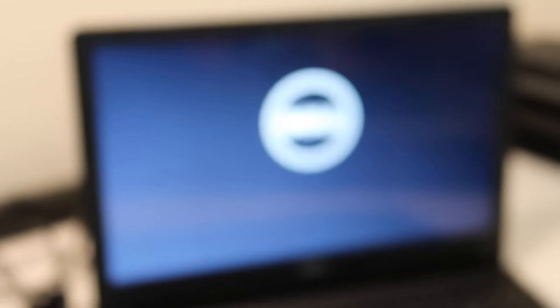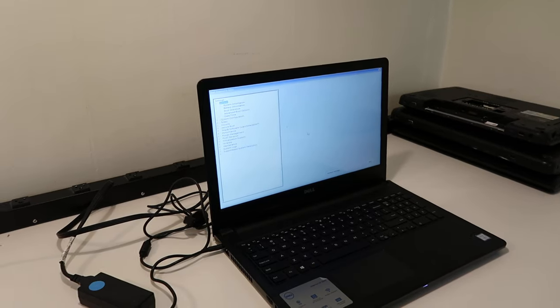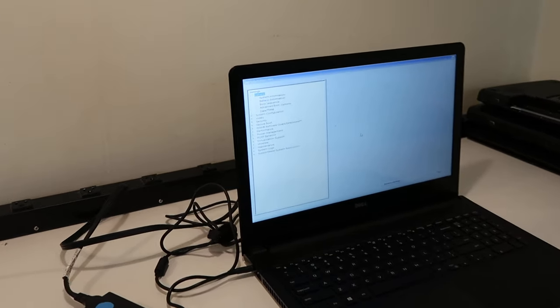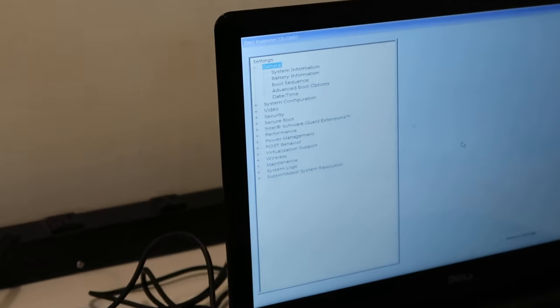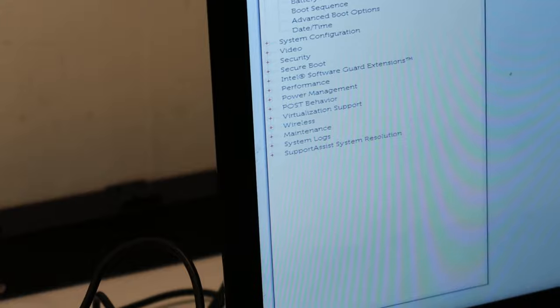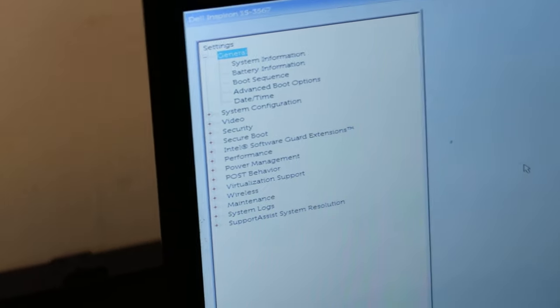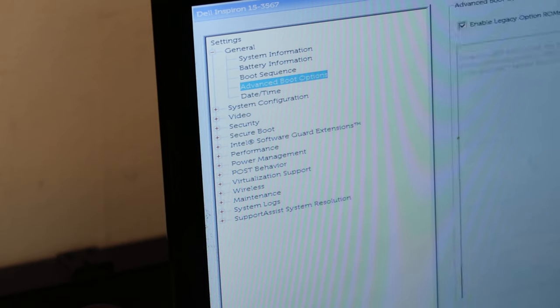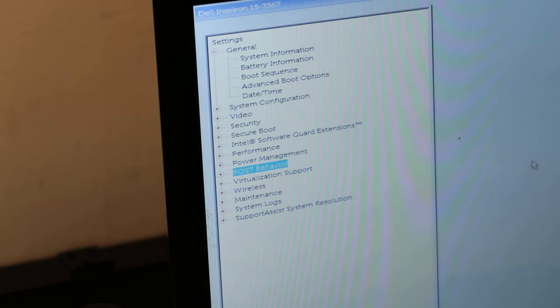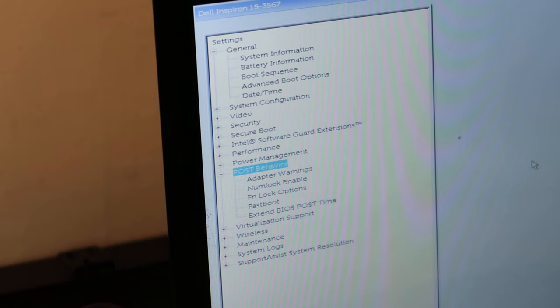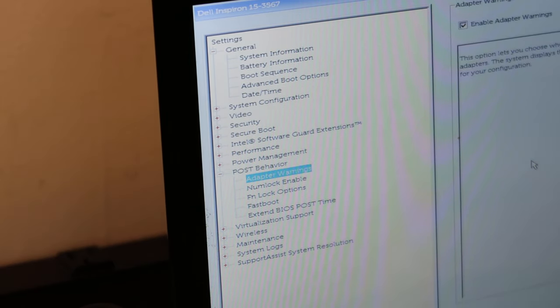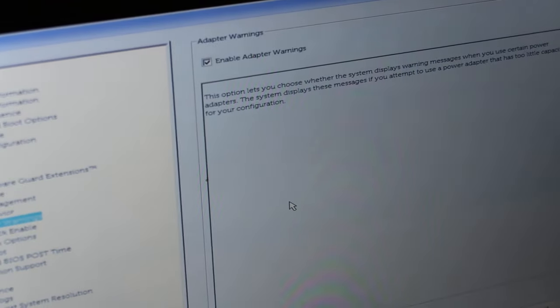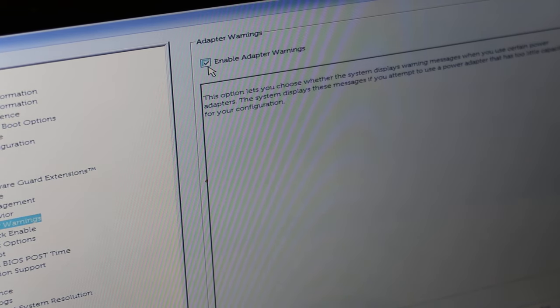May take a few minutes. All right, so now we're in our BIOS menu. Let's show you what we got going on here. We'll show you the options you want to hit. So these are your settings. There we go. We're going to want to go down with your arrow key to post behavior. Hit enter. Then your next option down below there is adapter warnings. You have a checkbox up here that says enable adapter warnings. Simply uncheck that.